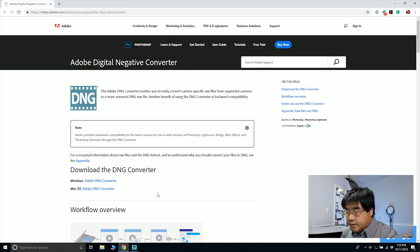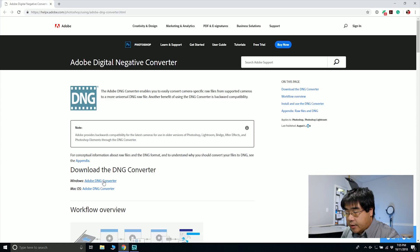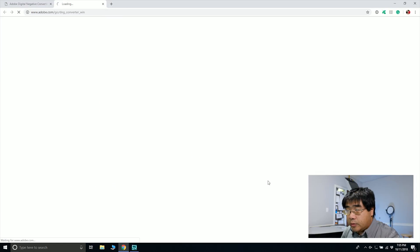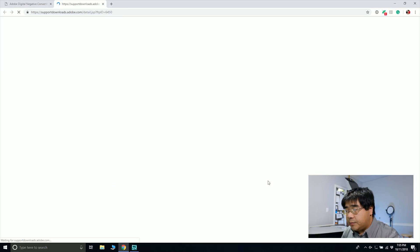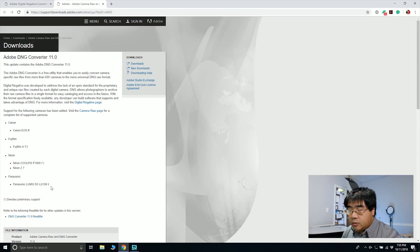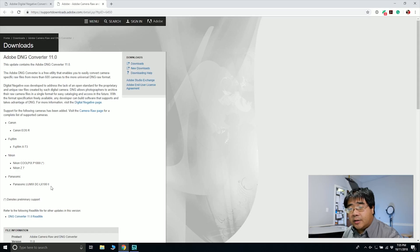So let's get that done. I'm going to download the Windows converter because I am on a Windows PC. And once that's downloaded, I can install it and then start working with the files.